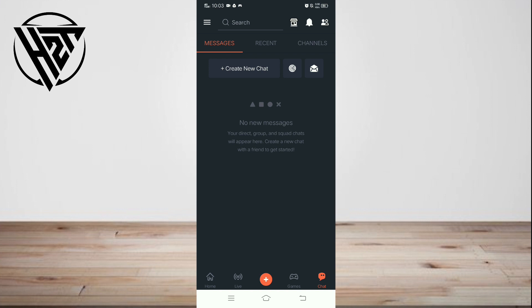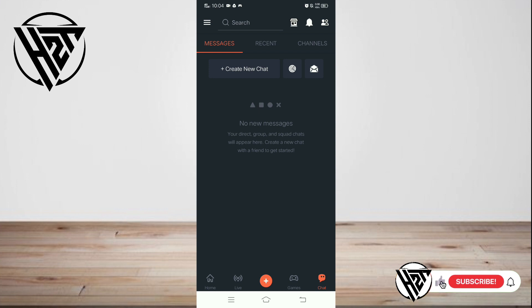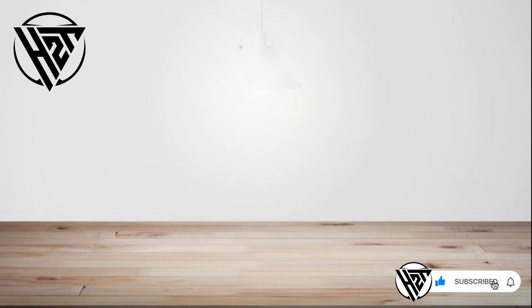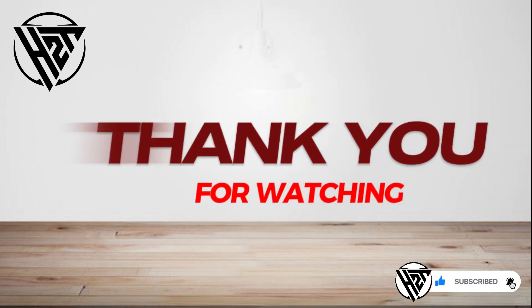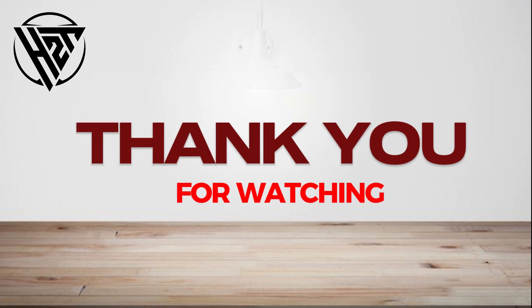And that's how to use Omlet Arcade's chat translator. If you like this video, please click like and subscribe, and ring the bell icon to be notified of our next video. Thank you for watching.